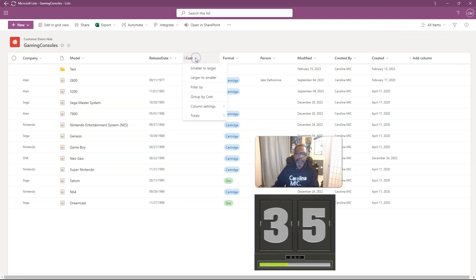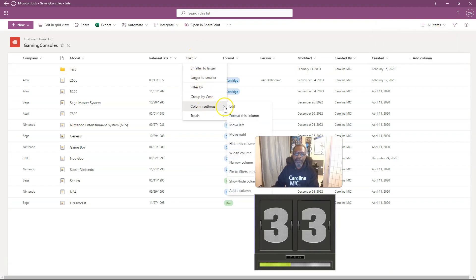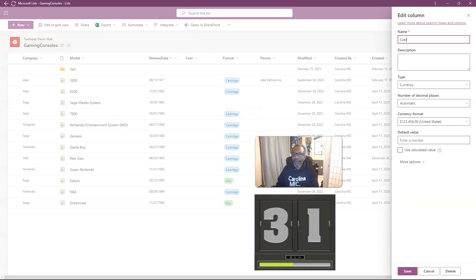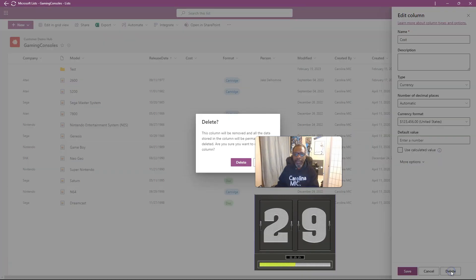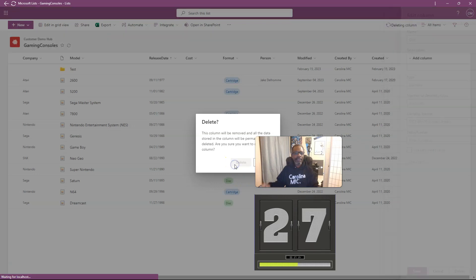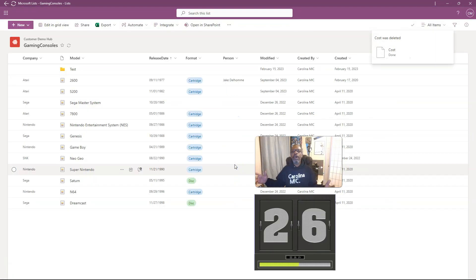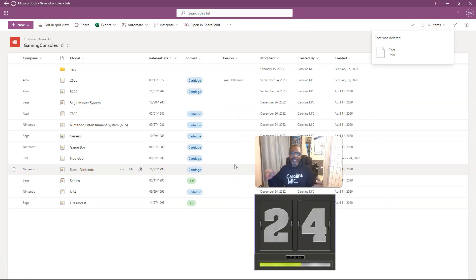But you're like, oh, snap. I don't need that. I didn't mean to make it. Okay, well, then you can go edit the column. And then you go, ba-ba-bam. Delete. Delete. Gone. You did it.